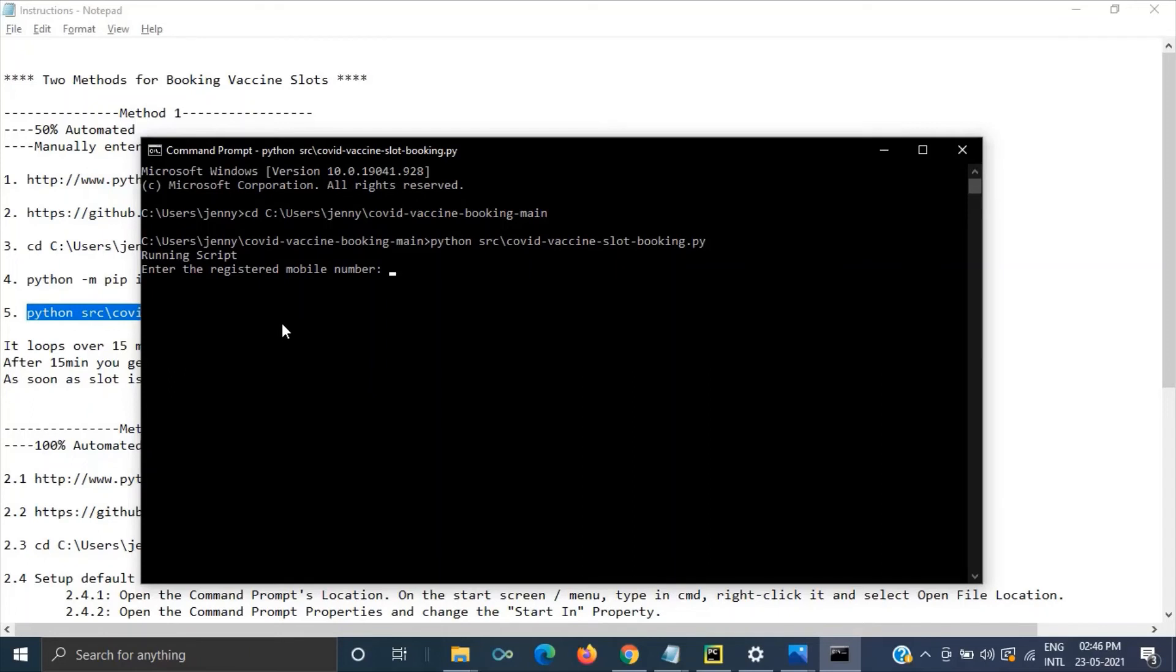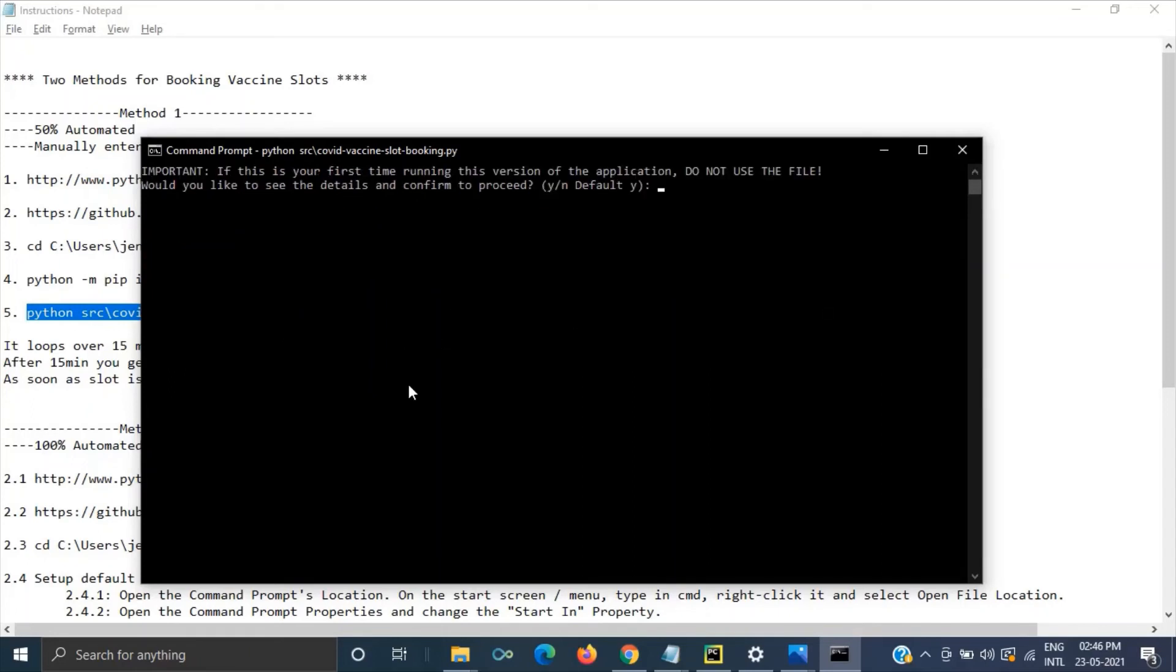Again it will be asking for the mobile number and OTP that you can provide. Yeah once you enter your OTP then it will ask this question whether you want to reuse the file. So here we will give yes.